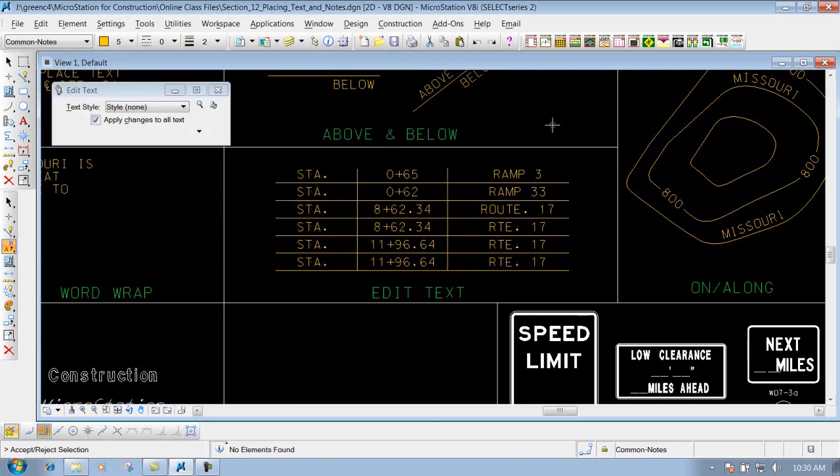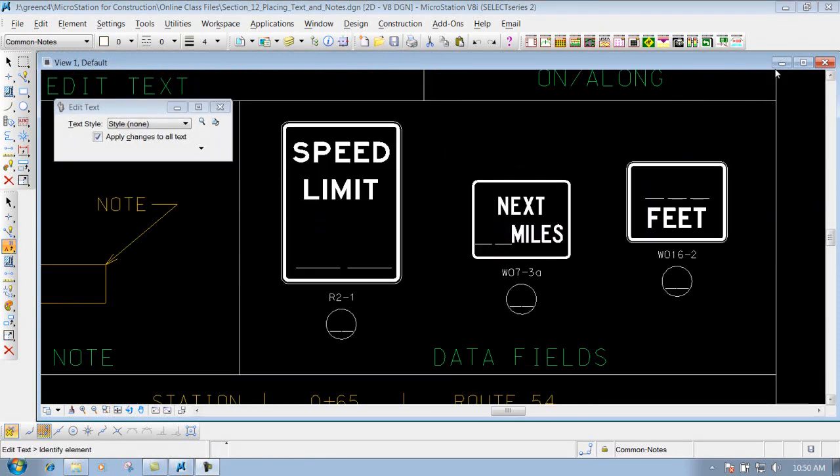That's using the Edit Text tool to edit text that is existing out there. We can also edit text that is contained inside of a cell. These little dashes right here are called data fields, and they are contained inside the cell.